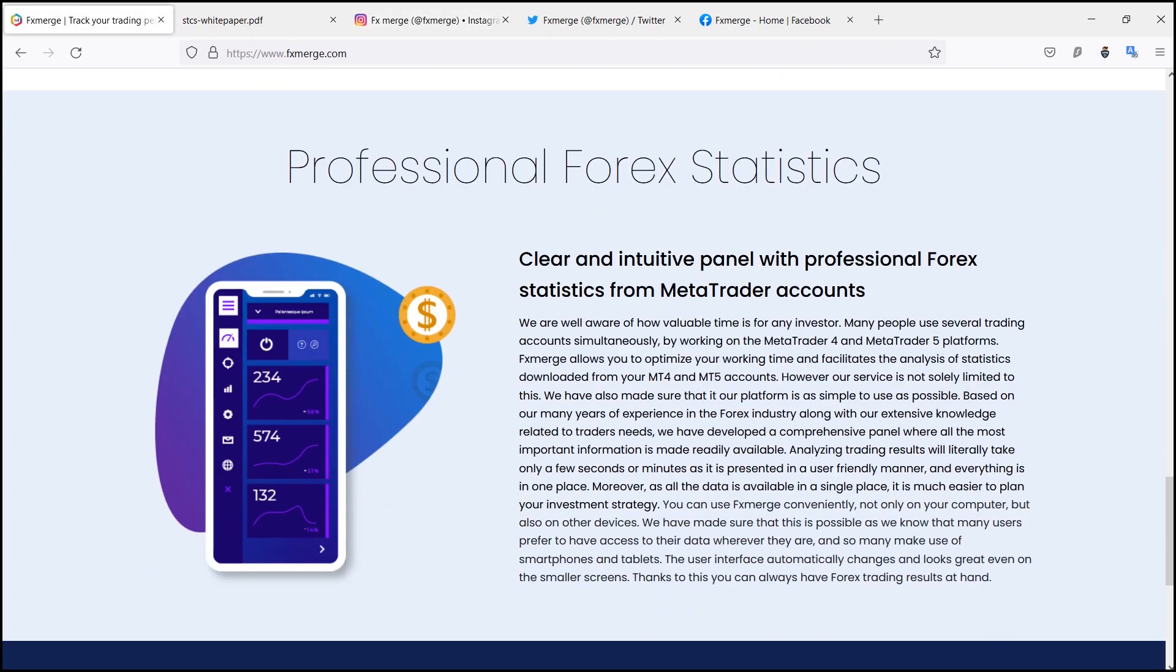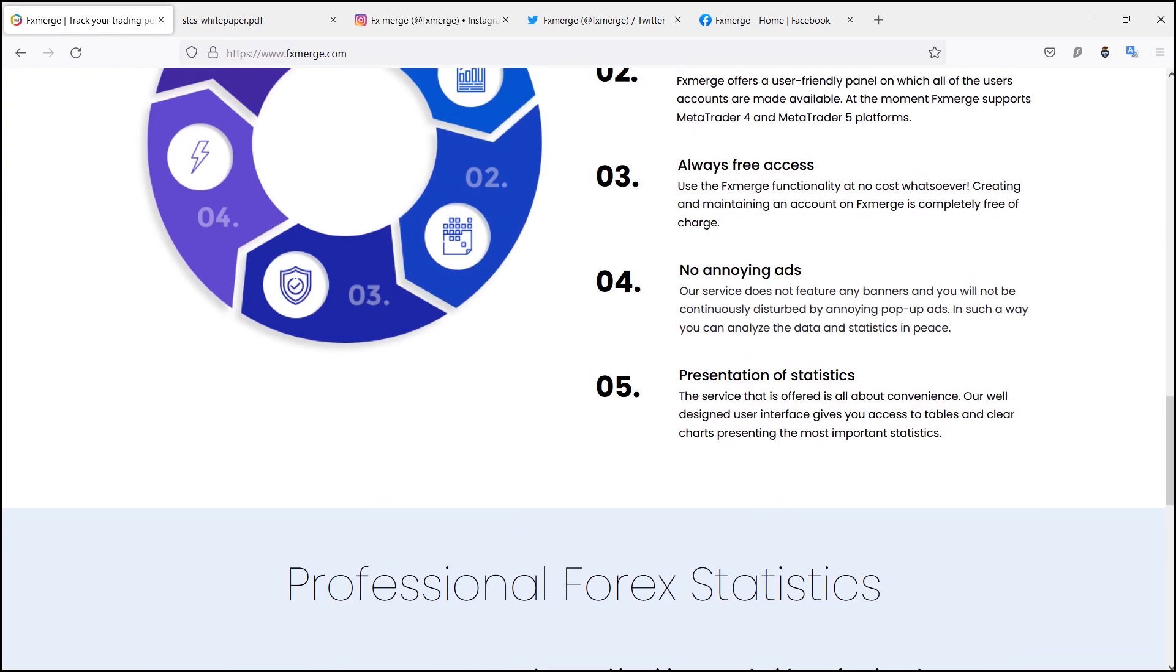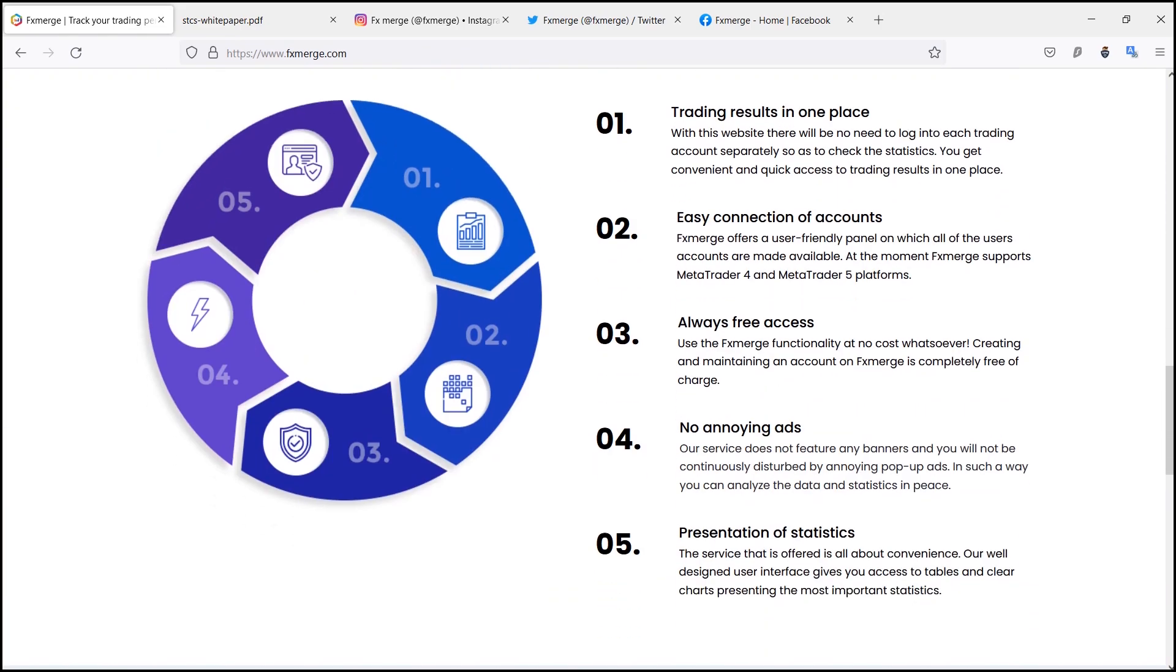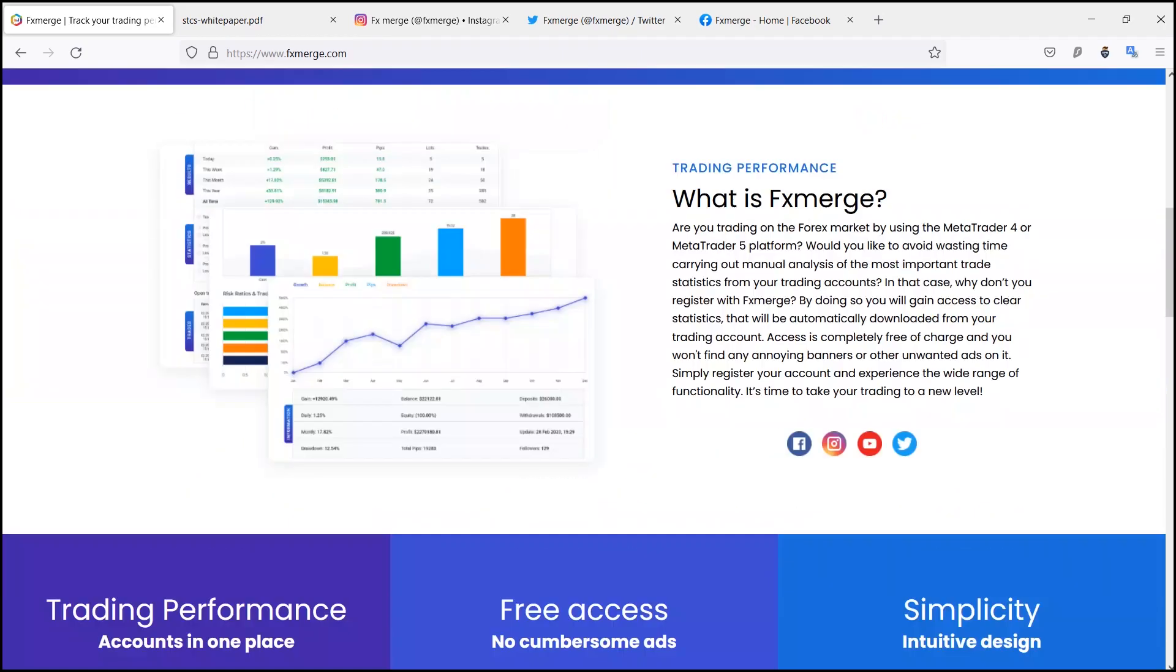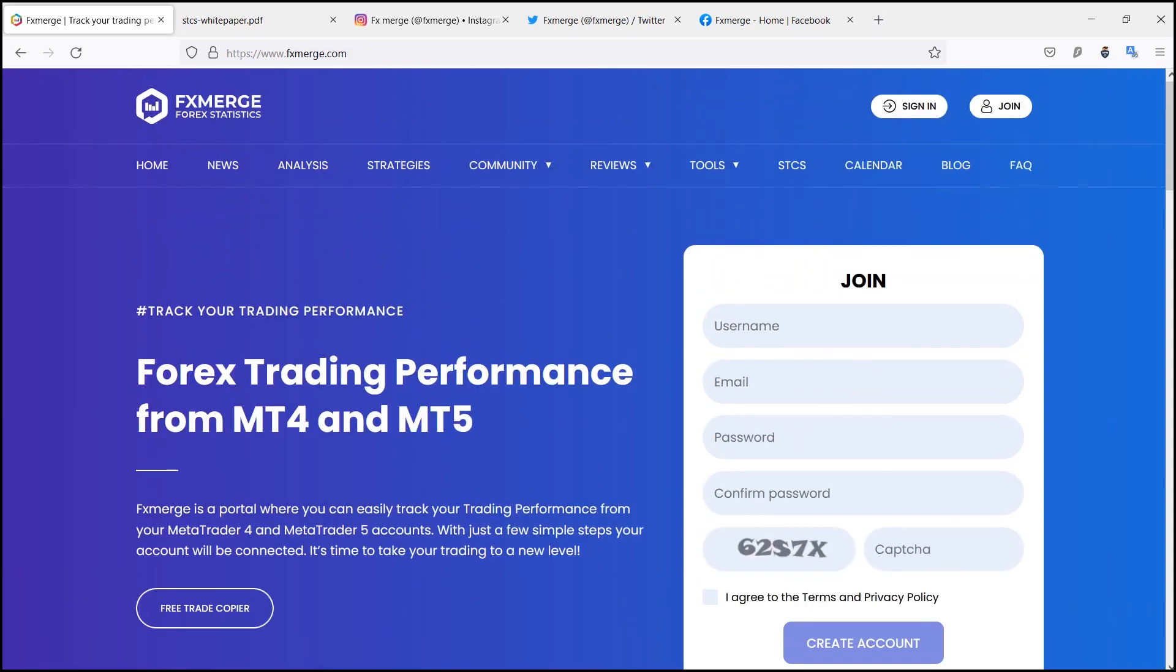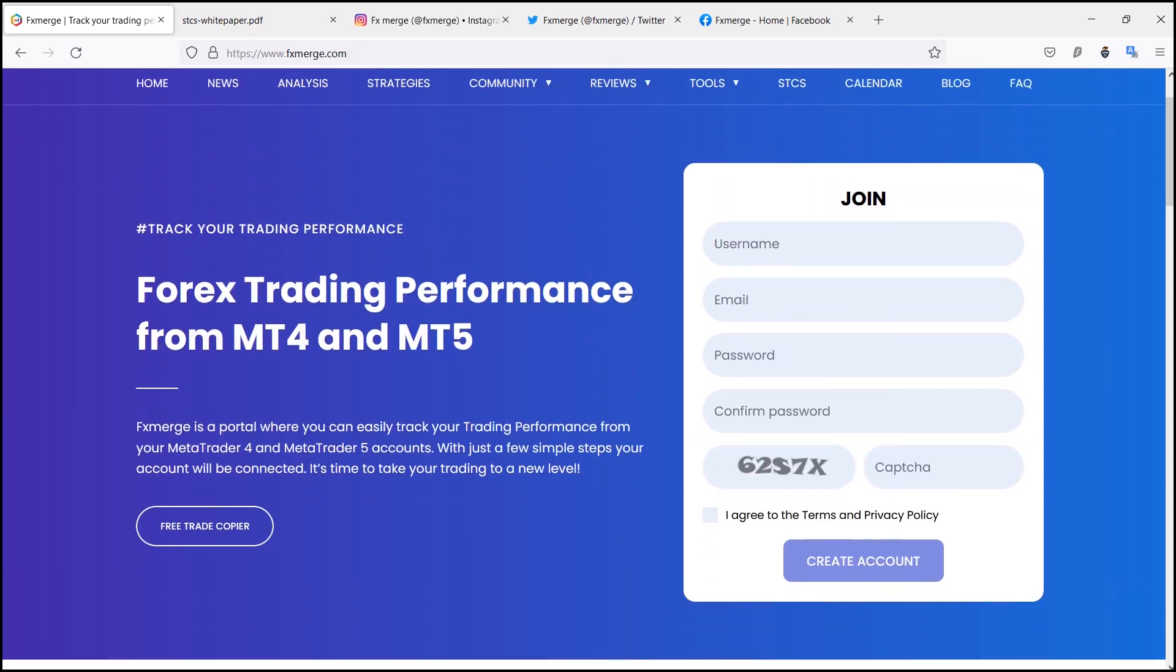So as to check the statistics, you get convenient and quick access to trading results in one place. The second is easy connection of accounts. FX Merge offers a user-friendly panel on which all of the user's accounts are made available.